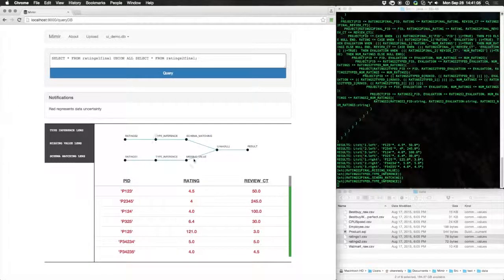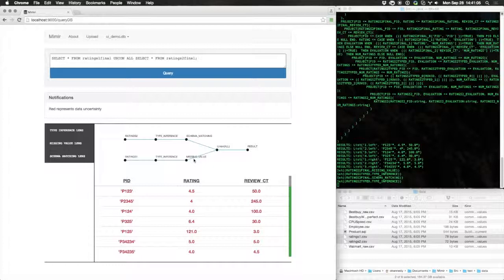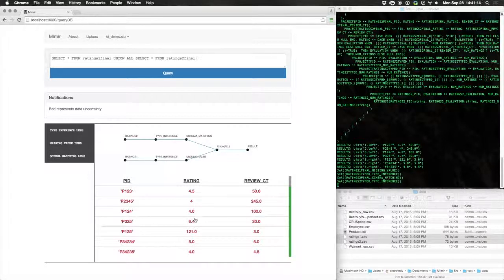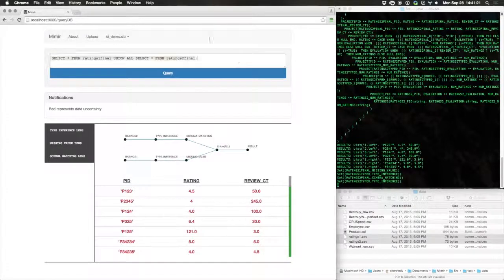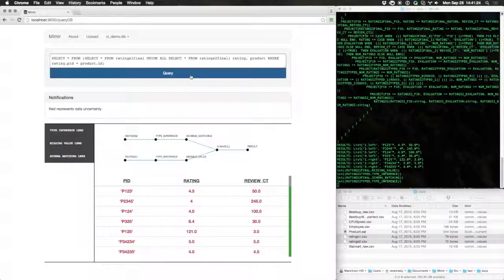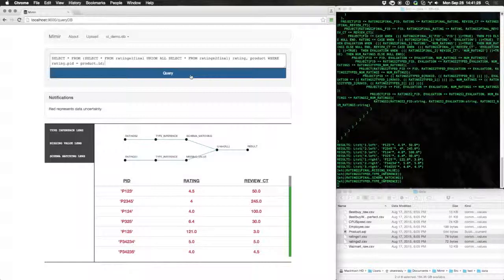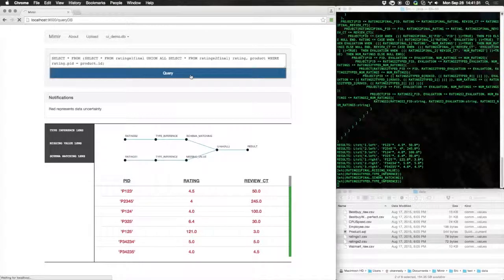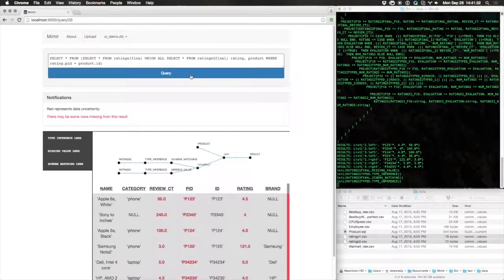You'll note that these results may not be entirely correct, but again, we have the ability to understand why the results are uncertain. To illustrate the next step in the process, we might want to combine the ratings information with original product data. We can do this using a simple join.